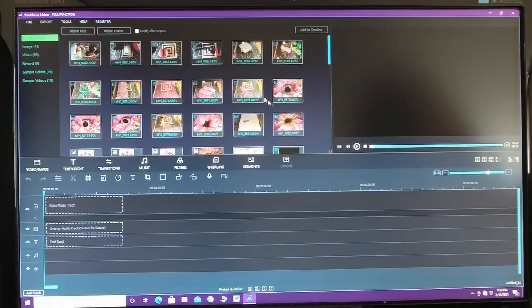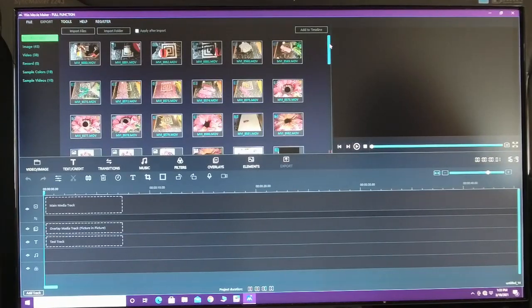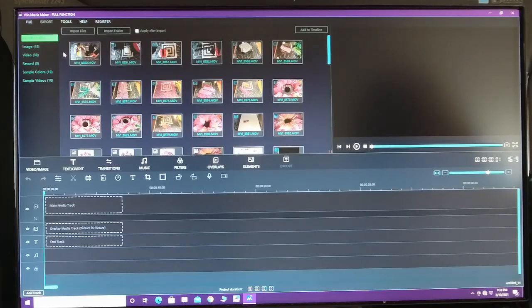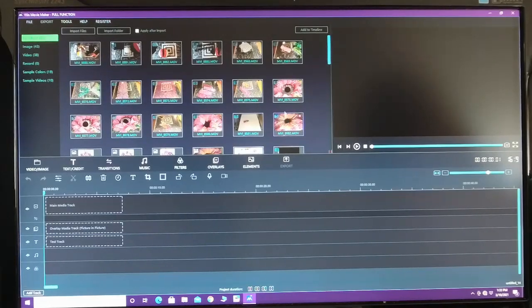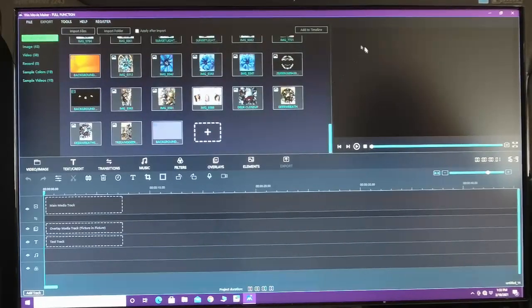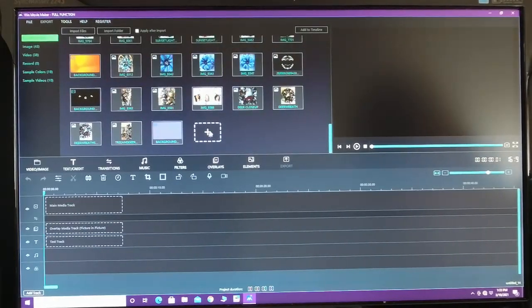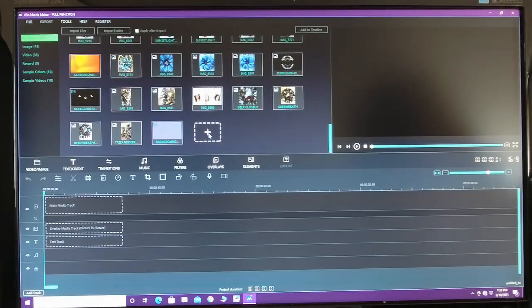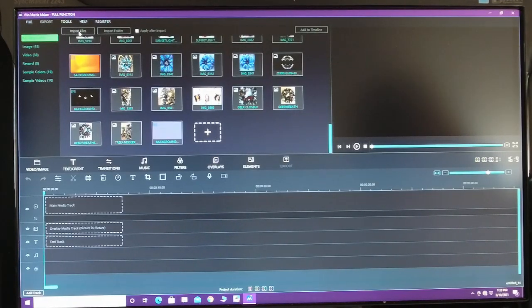So anyway, I have some old videos in here. I'm going to go ahead and show you how to import. Now for importing, you can scroll down here. You can either click this box with the plus sign in it, or you can go up here to import your files.